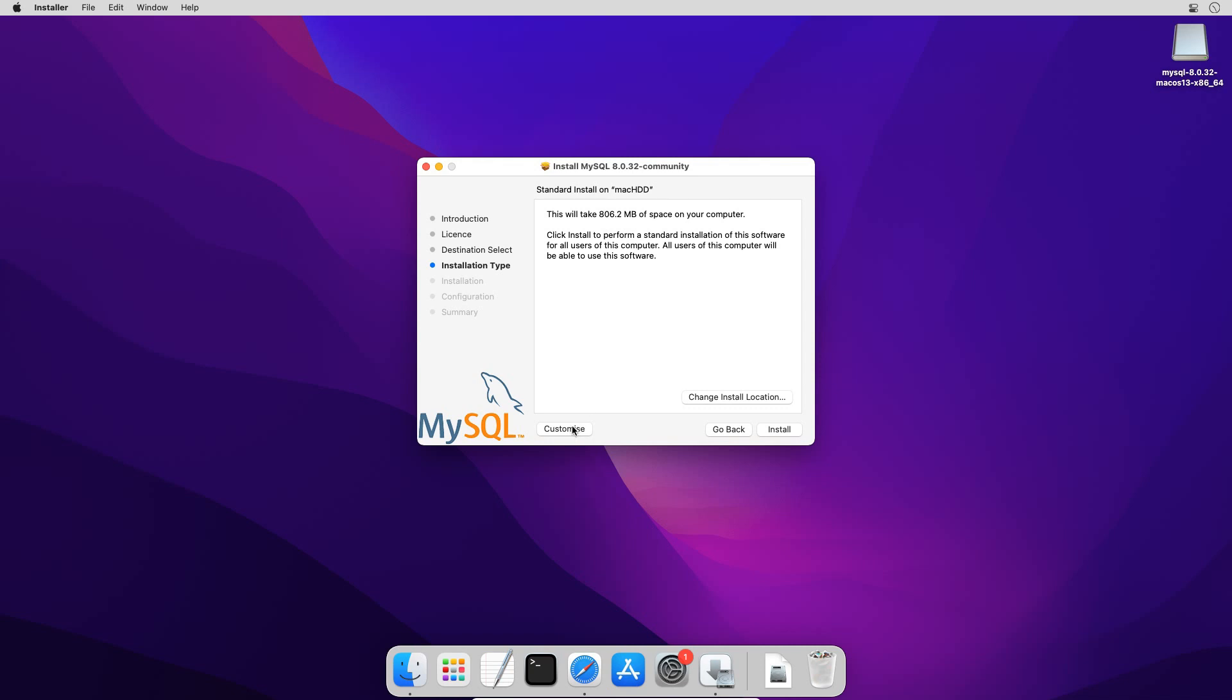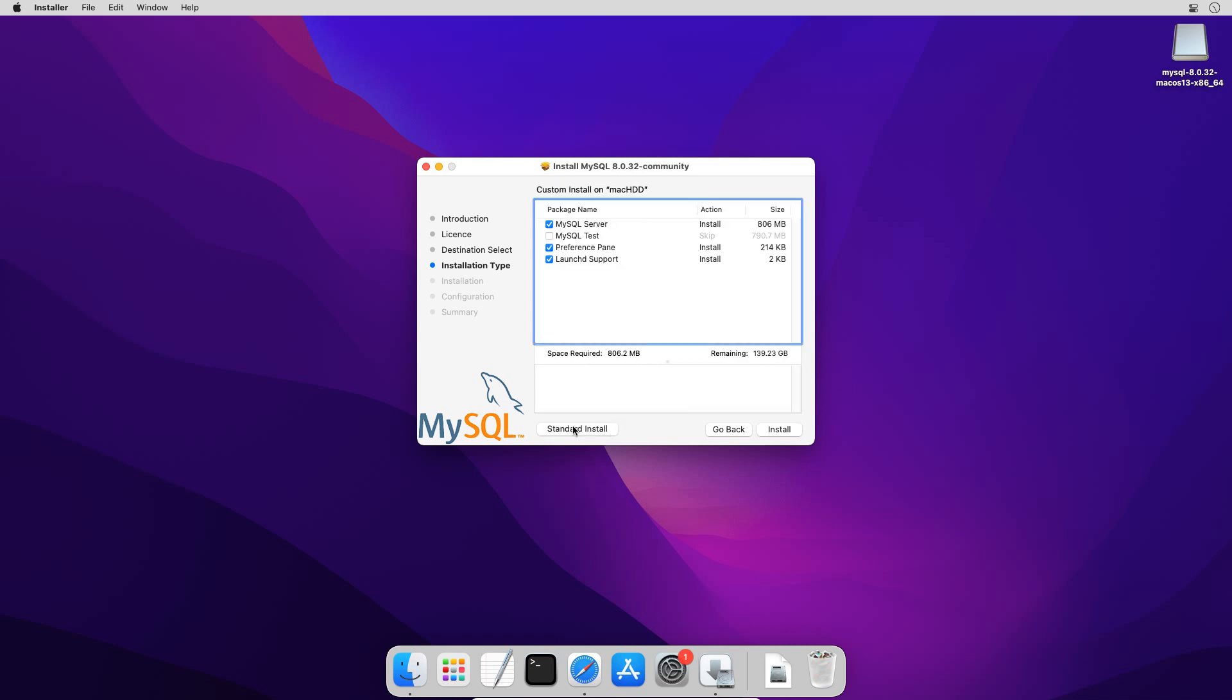If you click this customize button, you will get a window from where you can select or unselect packages to install. Here MySQL server is the main database software. The MySQL test installs some test library files. Preference pane is useful to start and stop MySQL server instance. While LaunchD support automatically starts MySQL instance when you start your computer. If you have no reason to skip a particular package, I will suggest you to use the default options. I'll go back to the standard installation option.